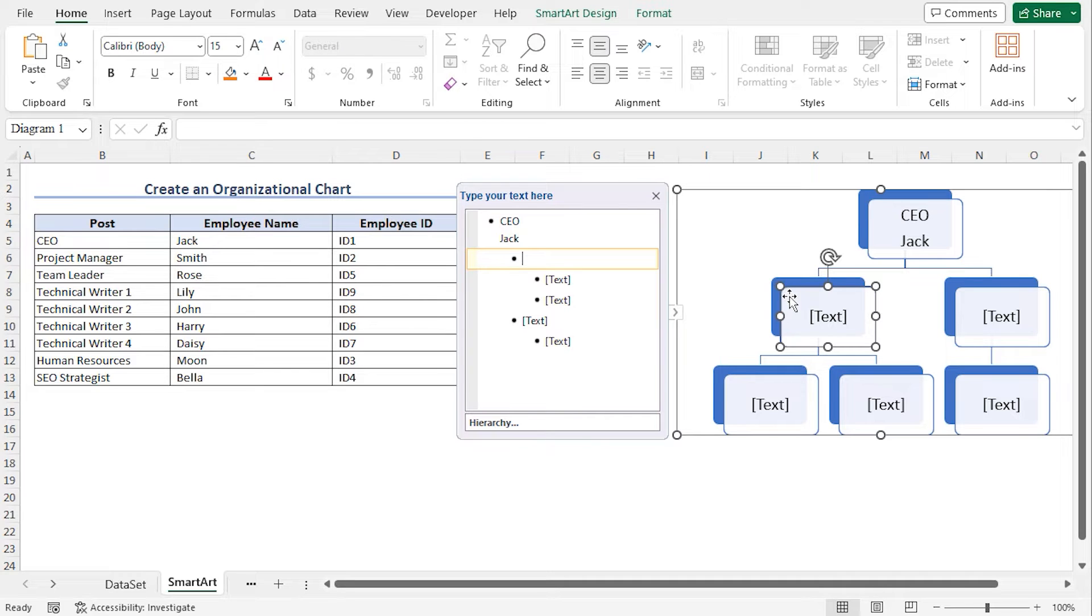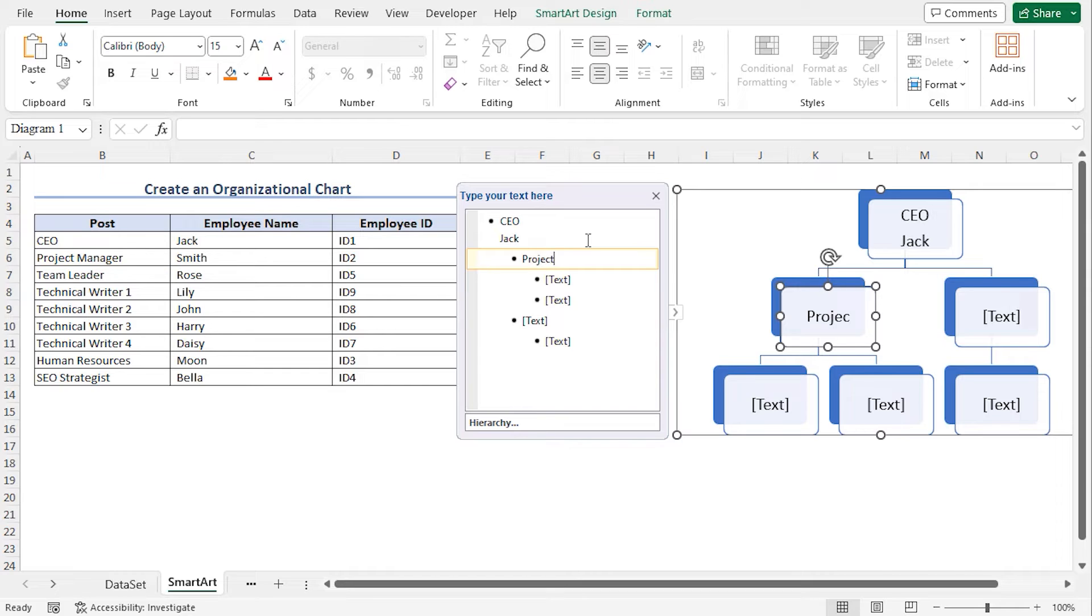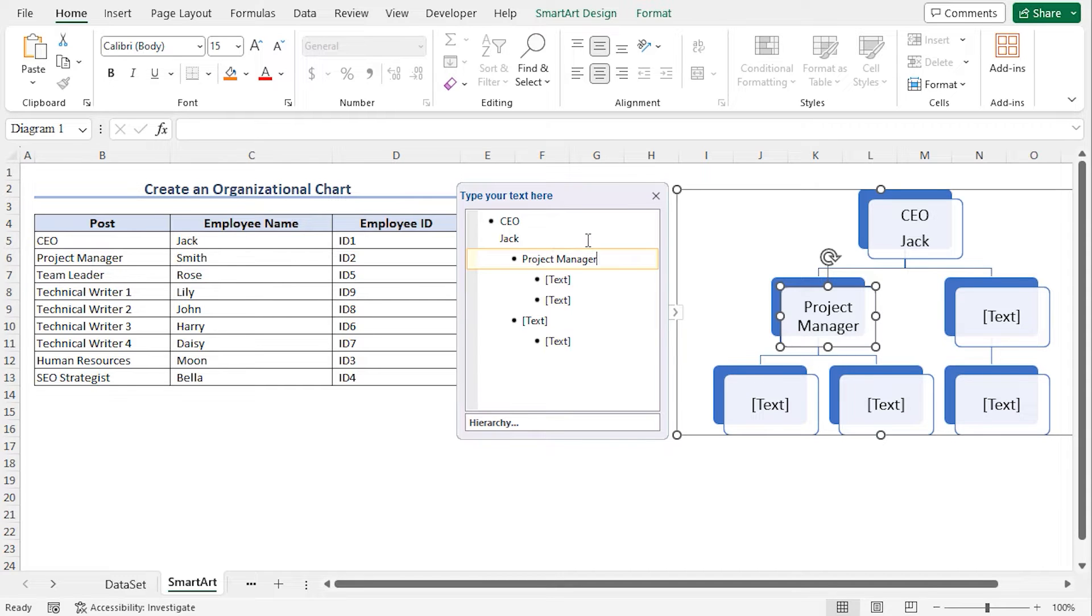In this box, I'll type the Project Manager. So type Project Manager. Now to type the name of the employee, just below the name of the post, press Shift and Enter.